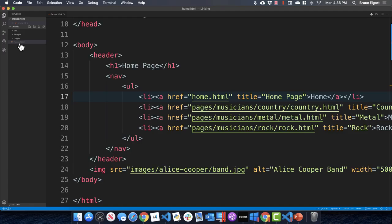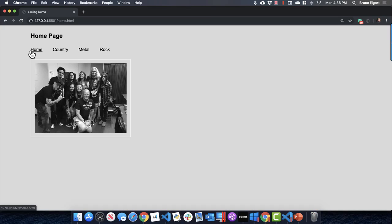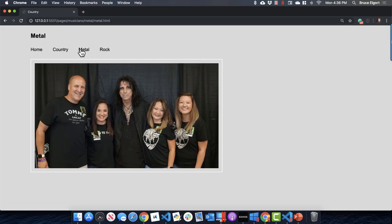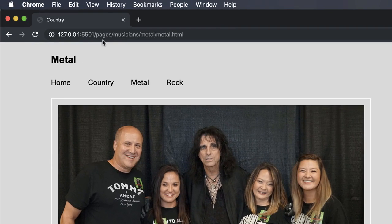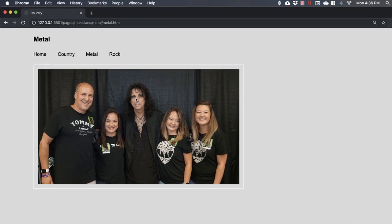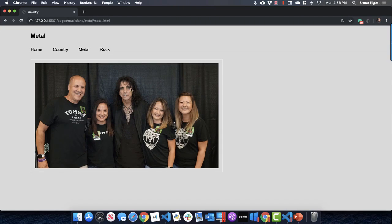If I click on metal in the browser, there it is. Now let's look at the HTML for the metal page. Notice in the address bar it's in pages/musicians/metal/metal dot HTML, yet we're still able to find the image correctly.